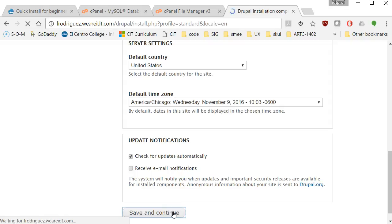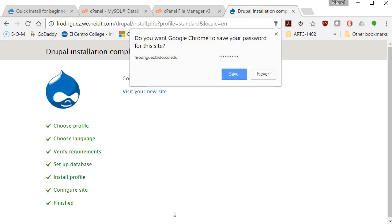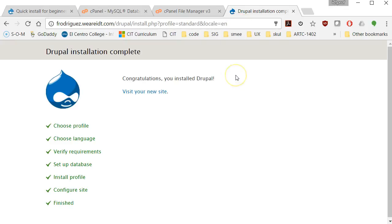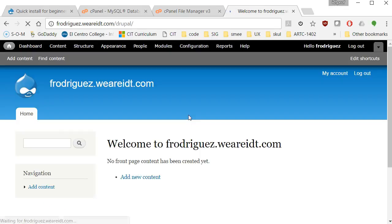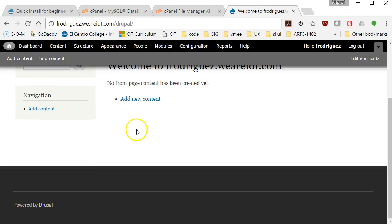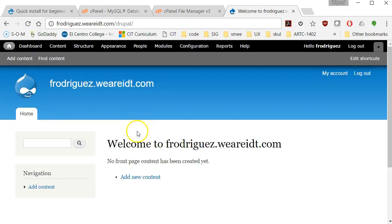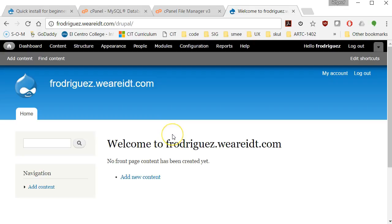And that then will bring us back to... Do you want it to remember the password? Sure, why not? You have installed Drupal. Visit your new site. And here we are. Here's our site. And we can start by adding new content. So from here on, the Drupal installation is set. And now you should be able to continue with the rest of the material in the course and start to publish your site.